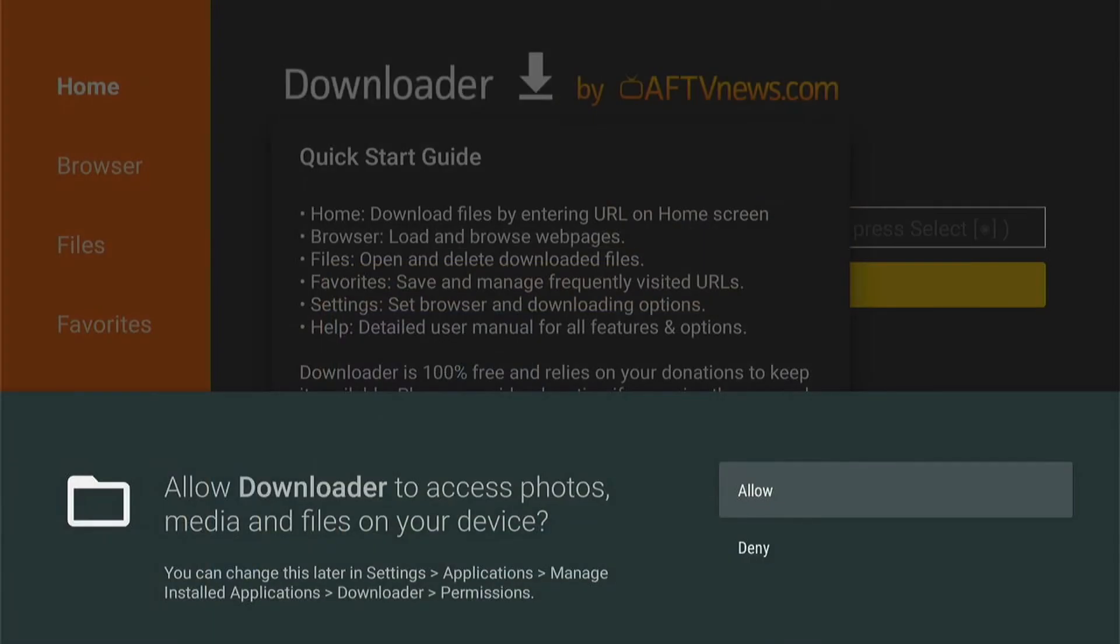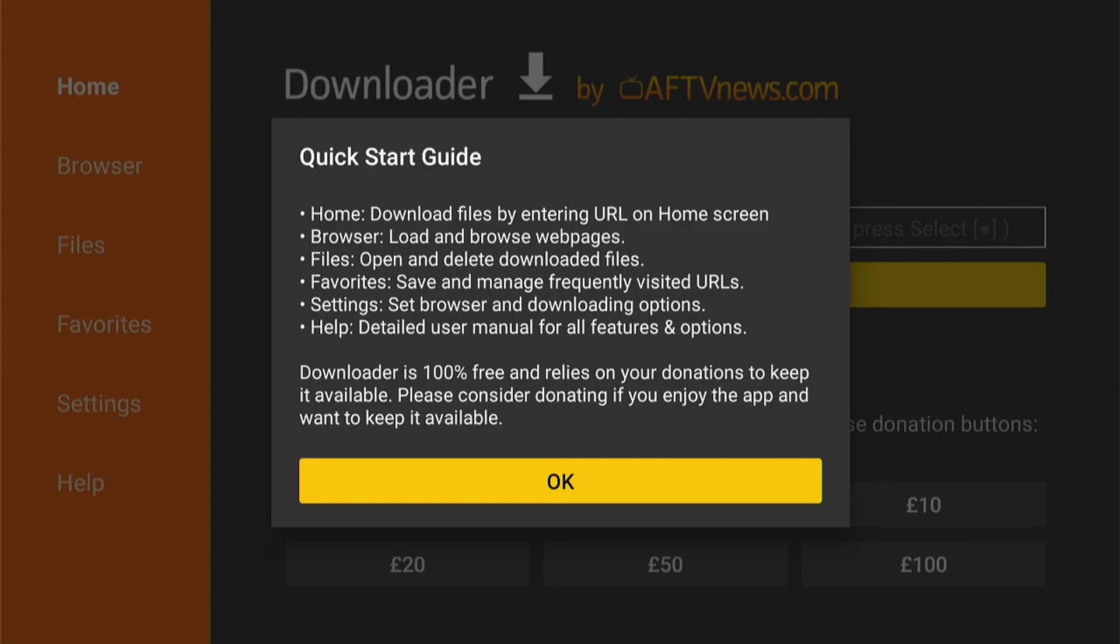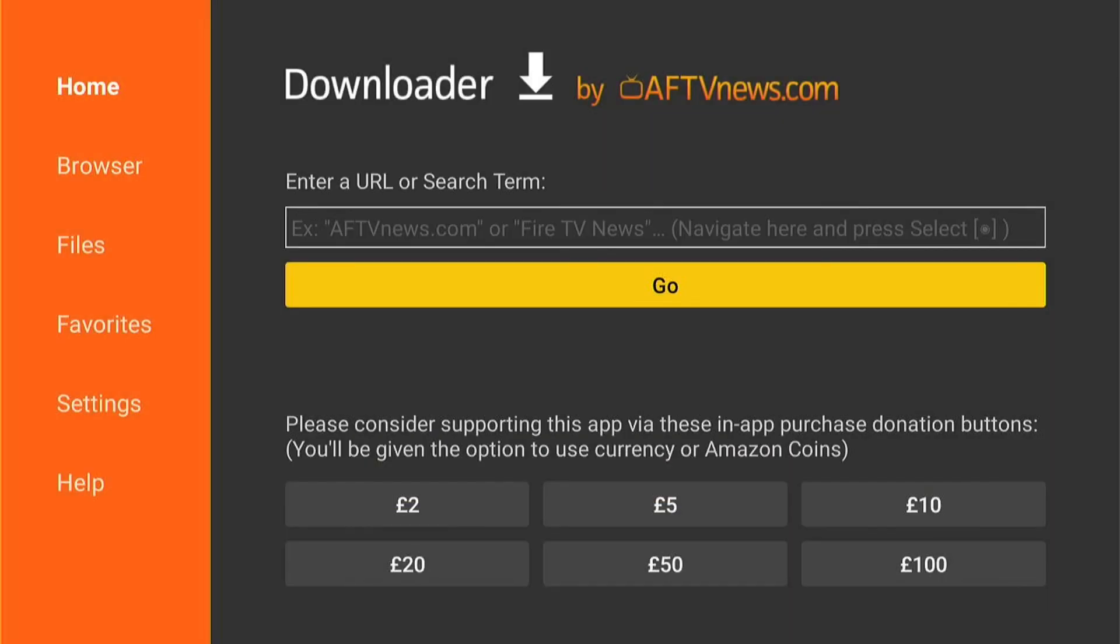Then you want to select Allow with this pop-up, then OK. That will be Downloader successfully installed on your Fire Stick. Now you'll be able to enter a URL or a specific downloader code to download apps that are not on the Fire Stick App Store.